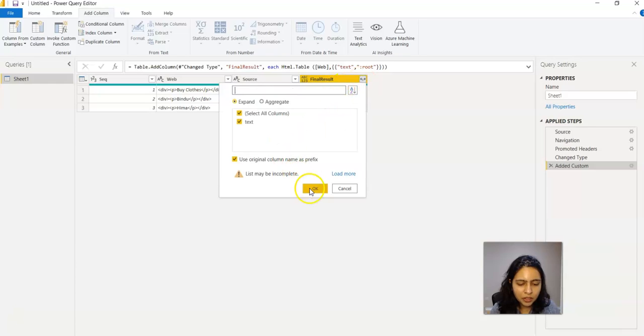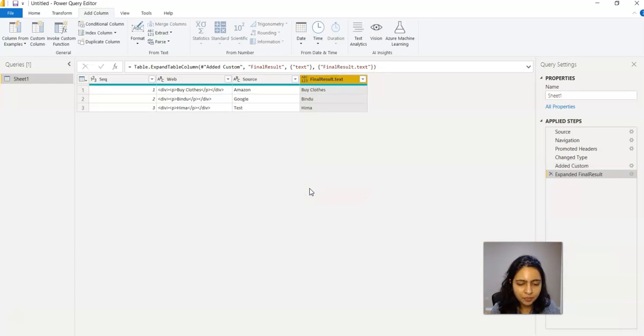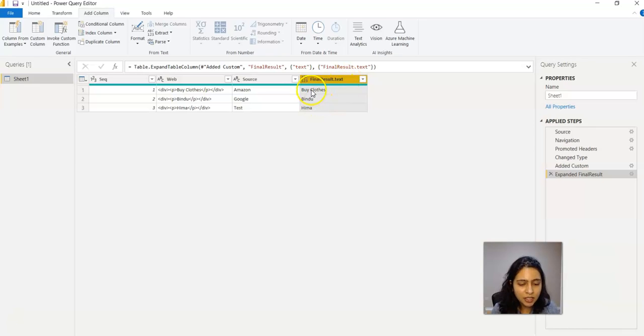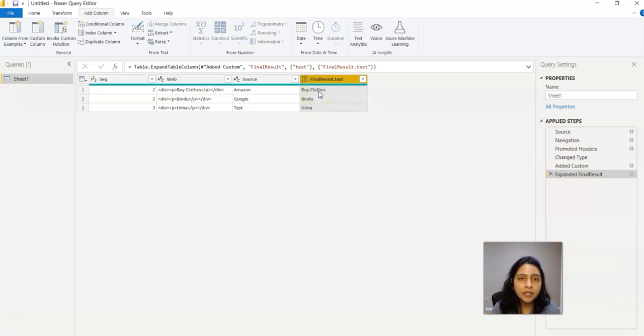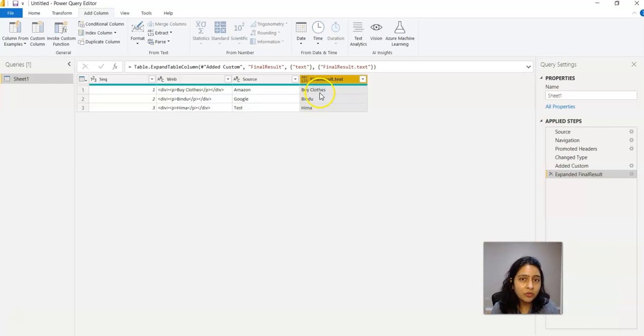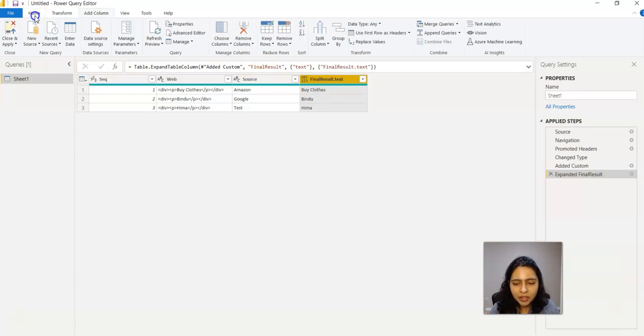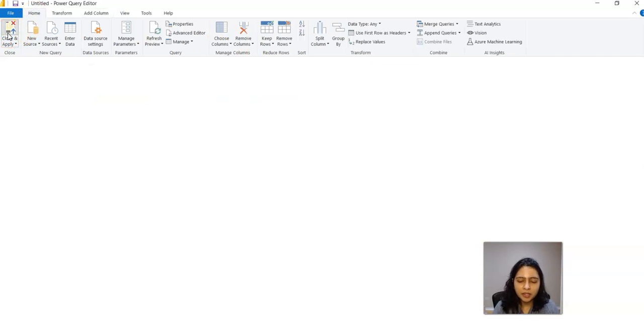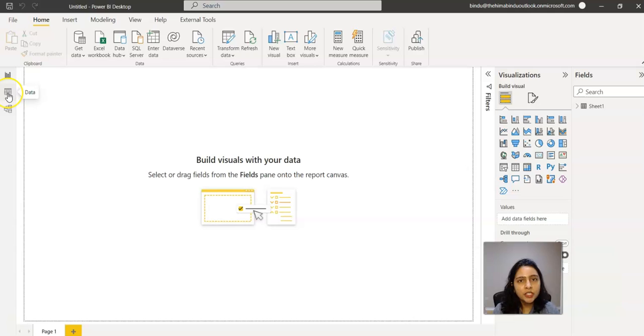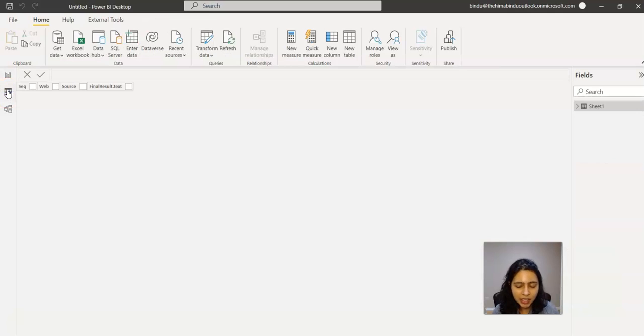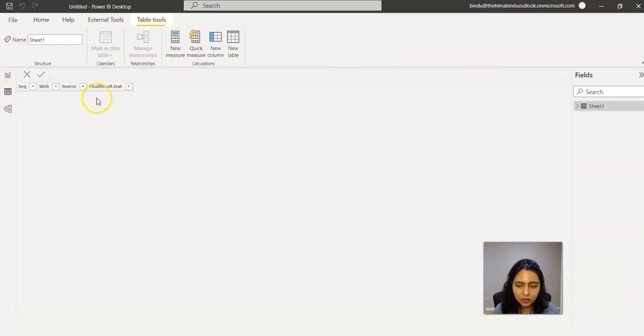So now this Final Result text has the extracted result. It doesn't have the HTML, it has the plain text which got extracted from the HTML. And now I just close and apply. Once the changes are applied, if you go to the data set here, you see the Final Result column as well.